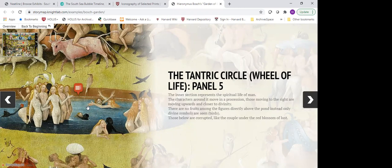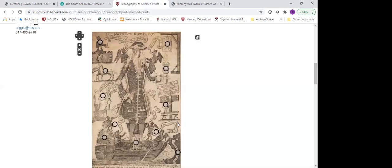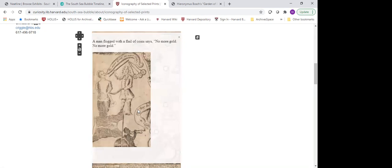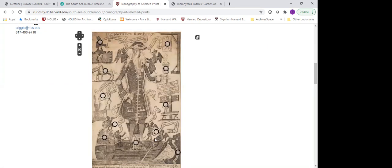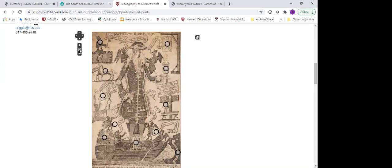With the Neatline plugin in Omeka, you're able to essentially map — whether on an actual map or in our case on an image — and put in entries where you can include both text and an image to zoom in on different portions of the print. We liked that it allowed you to move around; you can zoom in to the print to get more detail and move the print around depending on the size of your screen. There's a lot of flexibility in how you denote the different areas of a print that you want to call out. We did this for three different prints.